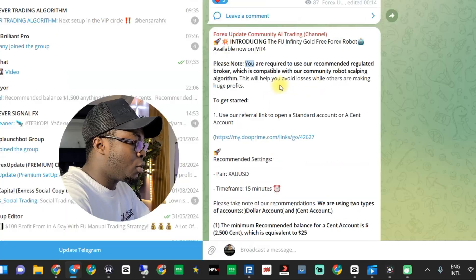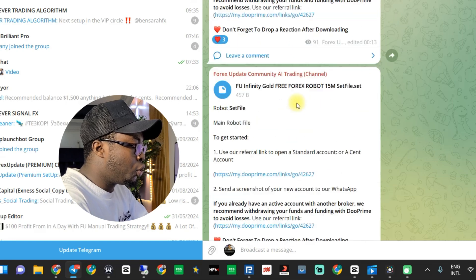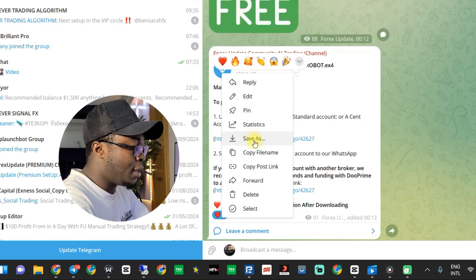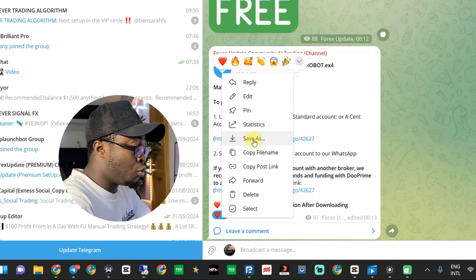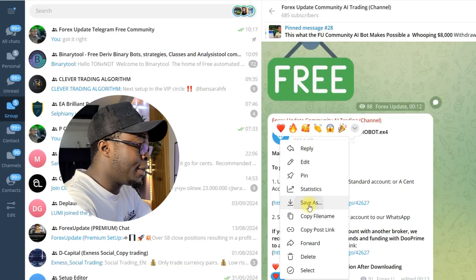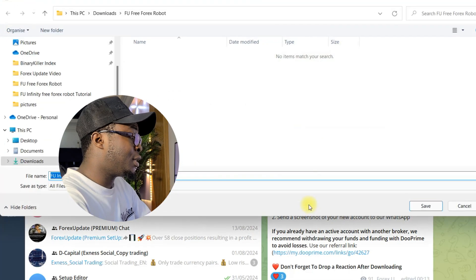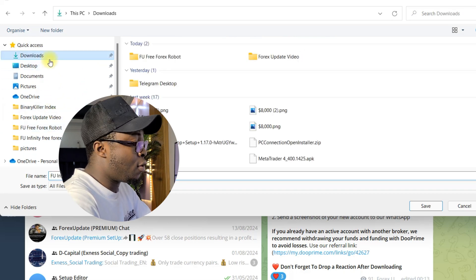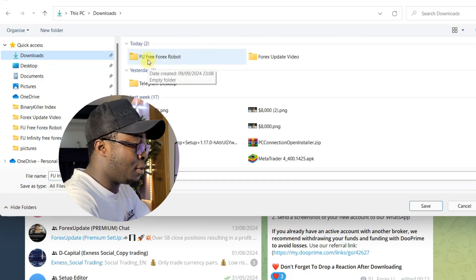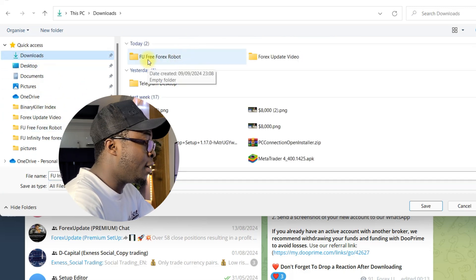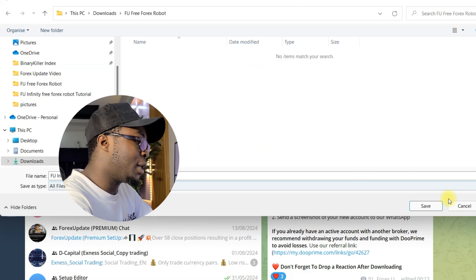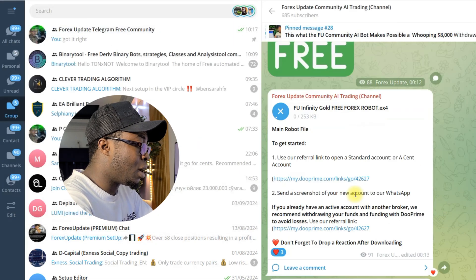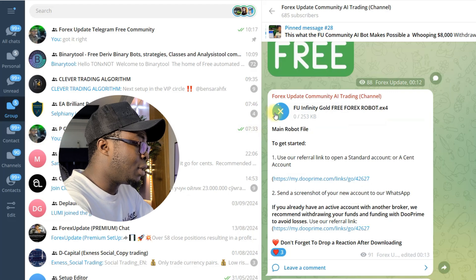Here's how to download it perfectly — please pay attention. What you're gonna do first is download the robot file by right-clicking on it, then move to the option 'Save As'. You can create a separate folder to save the bot. On my laptop I have a separate folder ready — click on Save, and you're done. Then allow it to download.